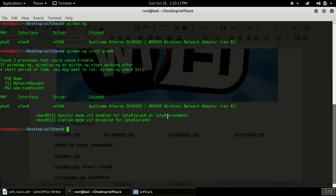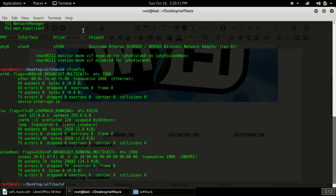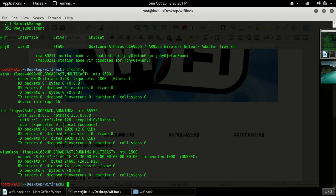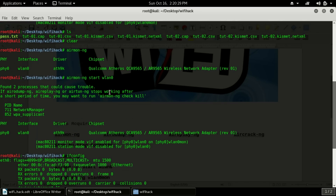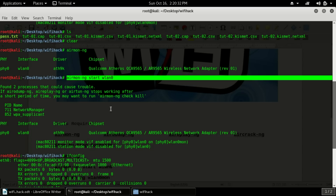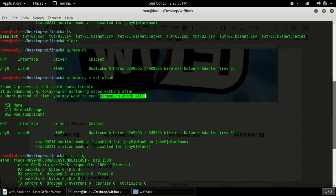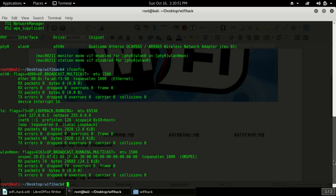The wlan0 adapter has now been enabled and changed to wlan0mon. If you find any problem with this command, you have to use the command airmon-ng check kill, because this command will kill all connections that are cached and using the adapter in monitoring mode. After that, try the start command again.